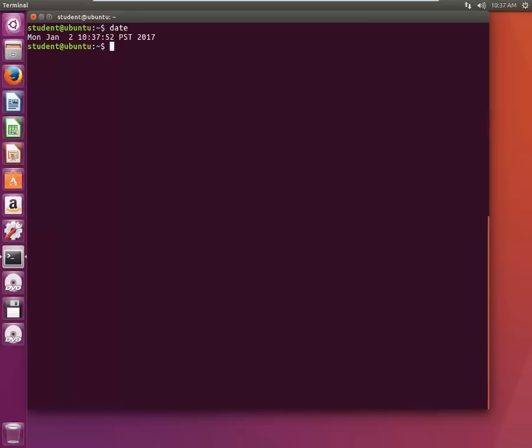Let's clear the screen. If you just type date it will show you what day it is, what month, what the date is like Monday January 2nd, and then the time and what time zone it is and then the year.